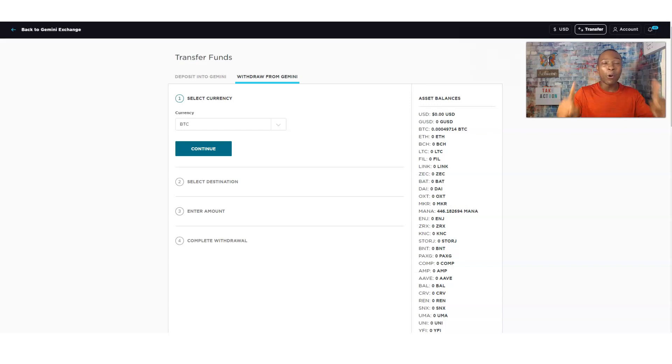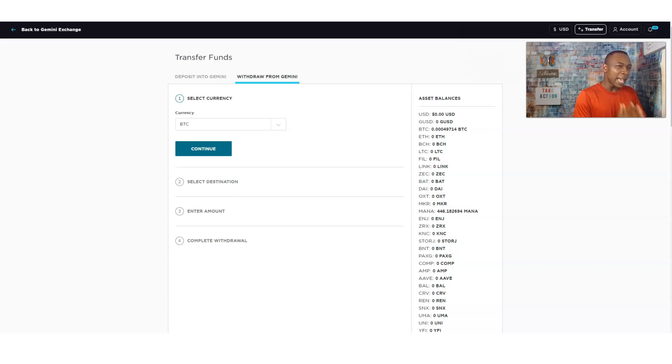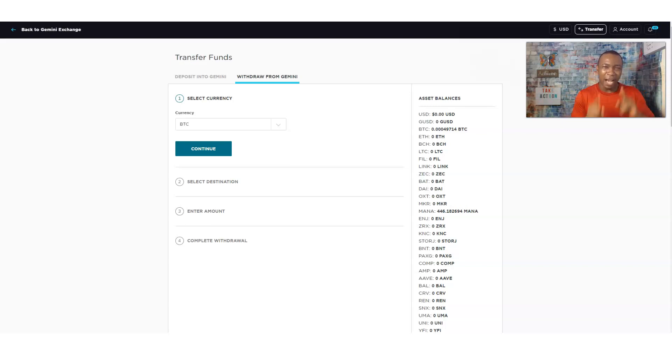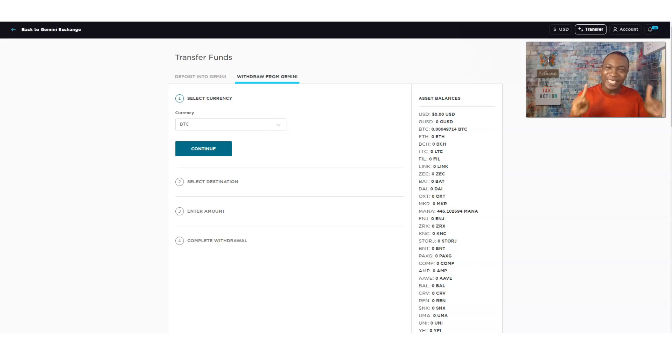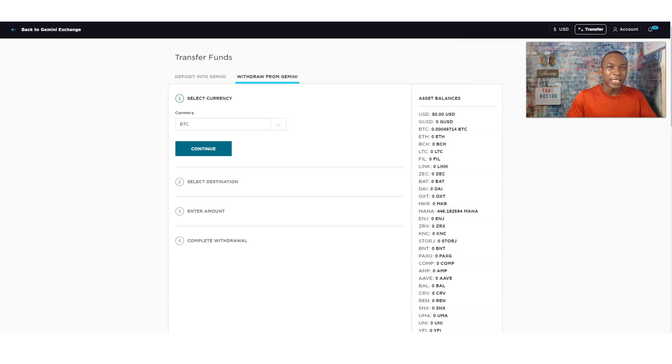Gemini to Coinbase. I'm going to show you how you can move your Bitcoin, your Ethereum, or any of those assets that's on Gemini over to Coinbase. Let's say you want to move your assets over to Coinbase. I'm going to show you that very simple and very easy. So pay attention until this entire video, because I'm going to make it look really easy for you.